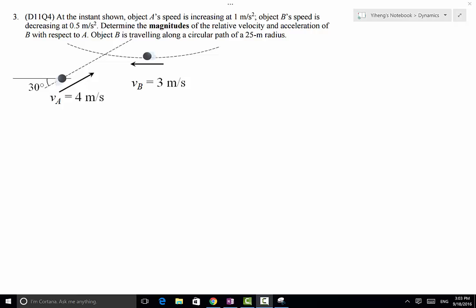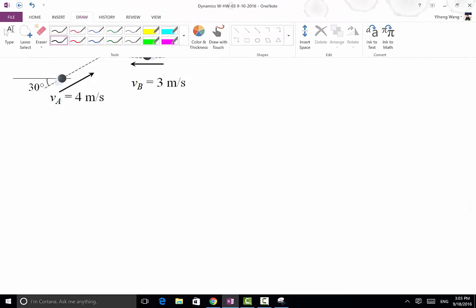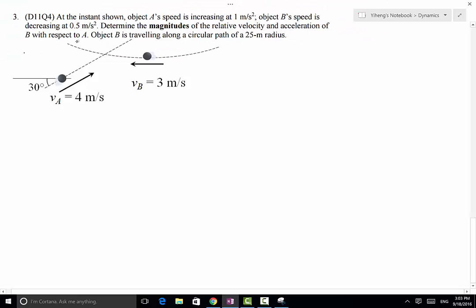To do that, the first thing we want to do is establish our coordinate system — our fixed coordinate system. Even though you can set it up however you want, in this case the conventional xy rectangular coordinate system works just fine. So this is our x and y axis.